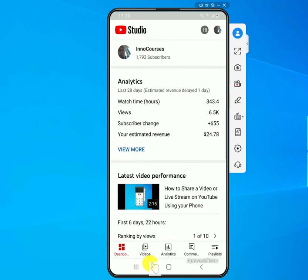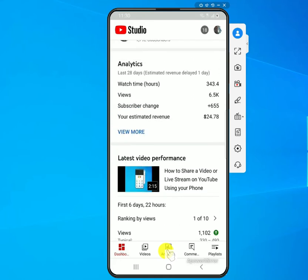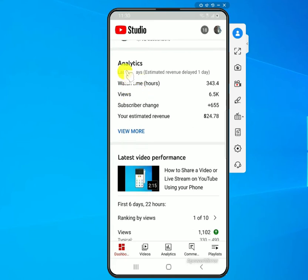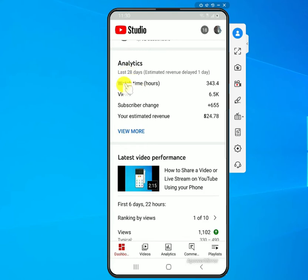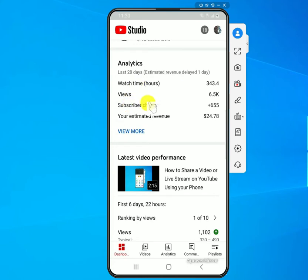If you click on 'View More' it takes you to the same thing as when you go to analytics, which I'll show later. Also, the watch time you see on the dashboard is only for the last 28 days, so don't get confused if the numbers are going down — it's because you've gone past 28 days and some watch time isn't included. To see the full watch time you'll need to go to 'View More.'